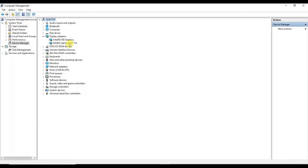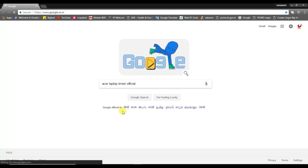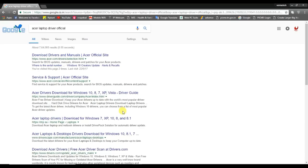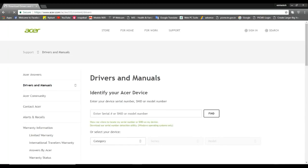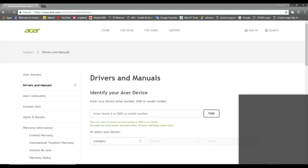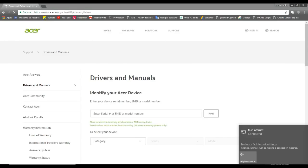First, we will install from the brand's official website. I will install the Asus laptop driver. So you can search for Asus laptop drivers. Click the first link to the official website. You can also access the Asus driver download page.